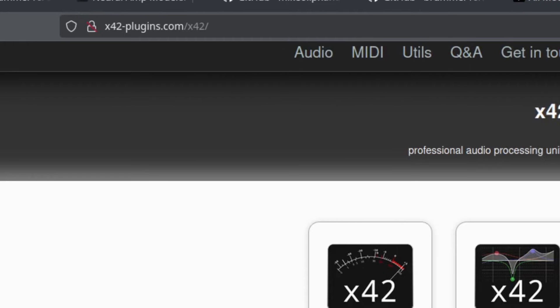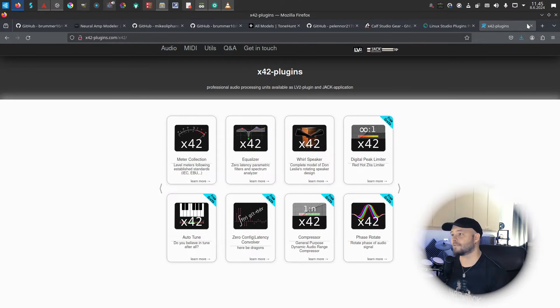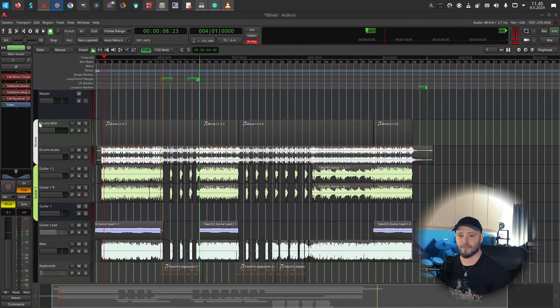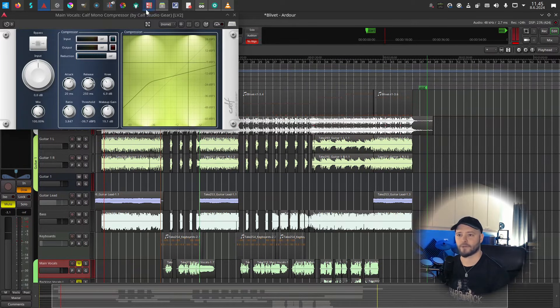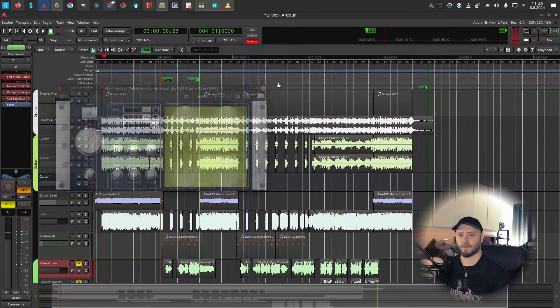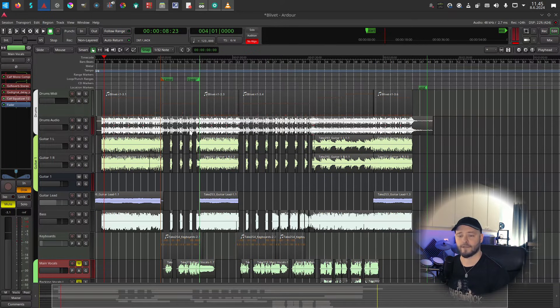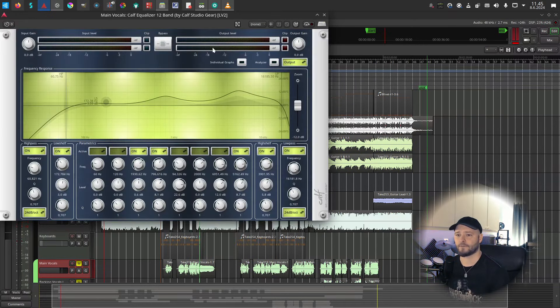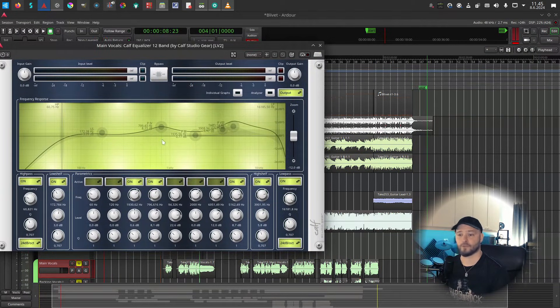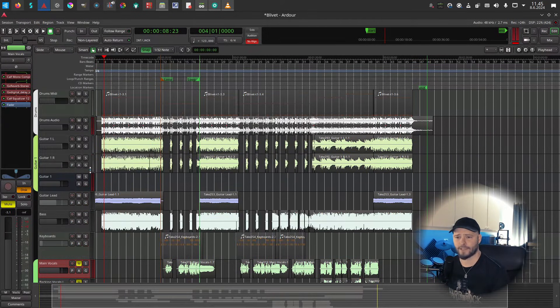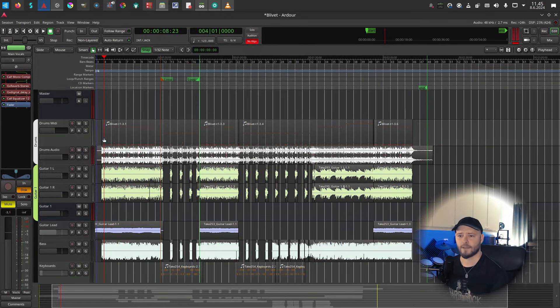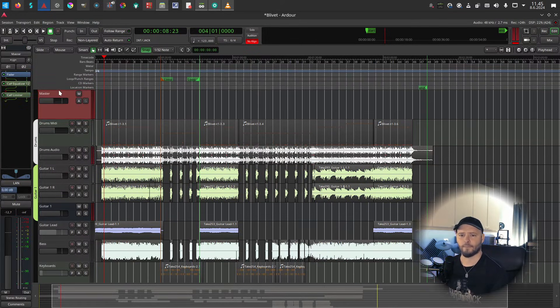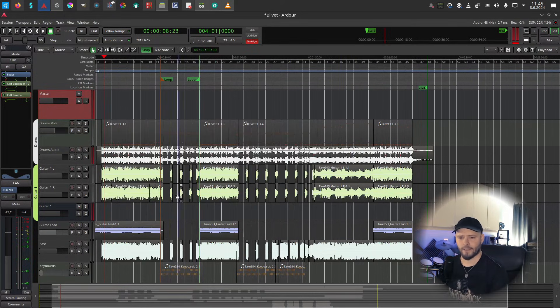These are the stuff that you should get. For instance, in my mix here, in my vocal channel I have a KALF compressor. Those are GX plugins. I have a KALF EQ here, 12 band. These are really nice. LSP has pretty much the same and also X42 I think has pretty much the same. On the master, I have a KALF limiter. What else?